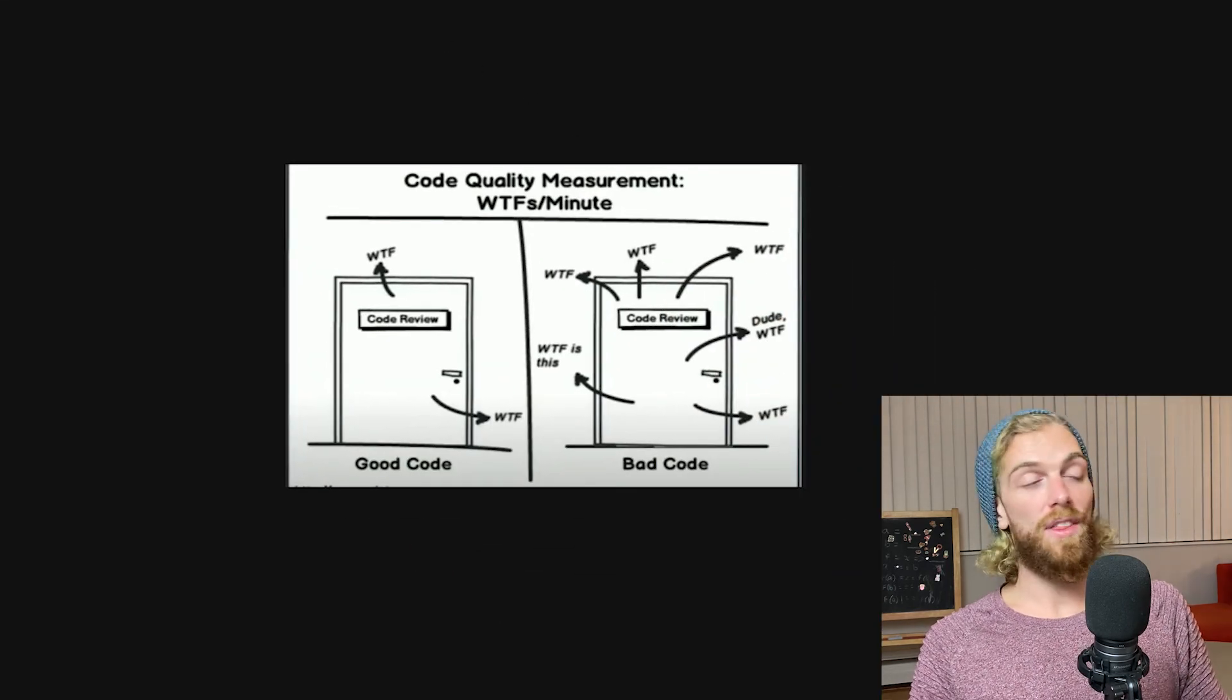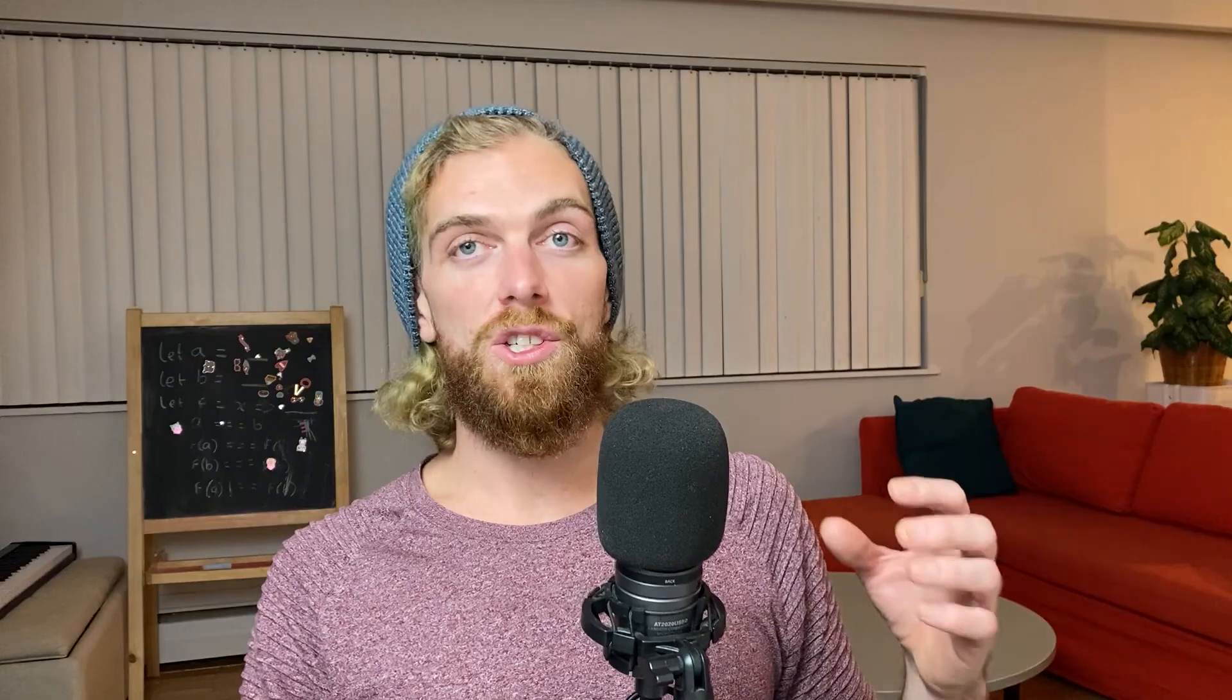VPC endpoints are great when you need to be able to access AWS services from a private subnet. In this case it was just for an S3 bucket but you can use them for pretty much any service within AWS.